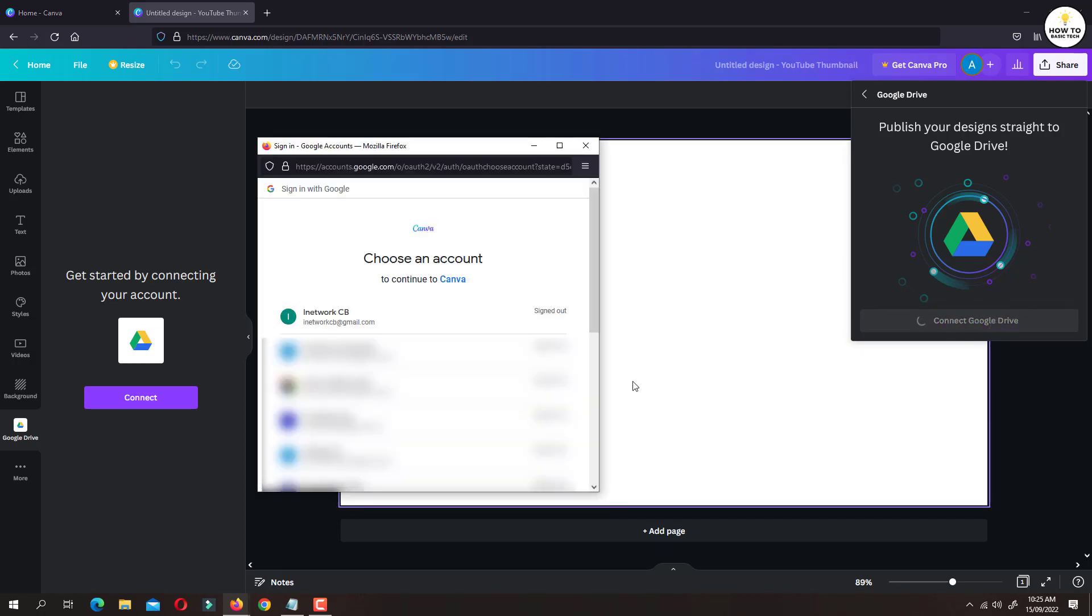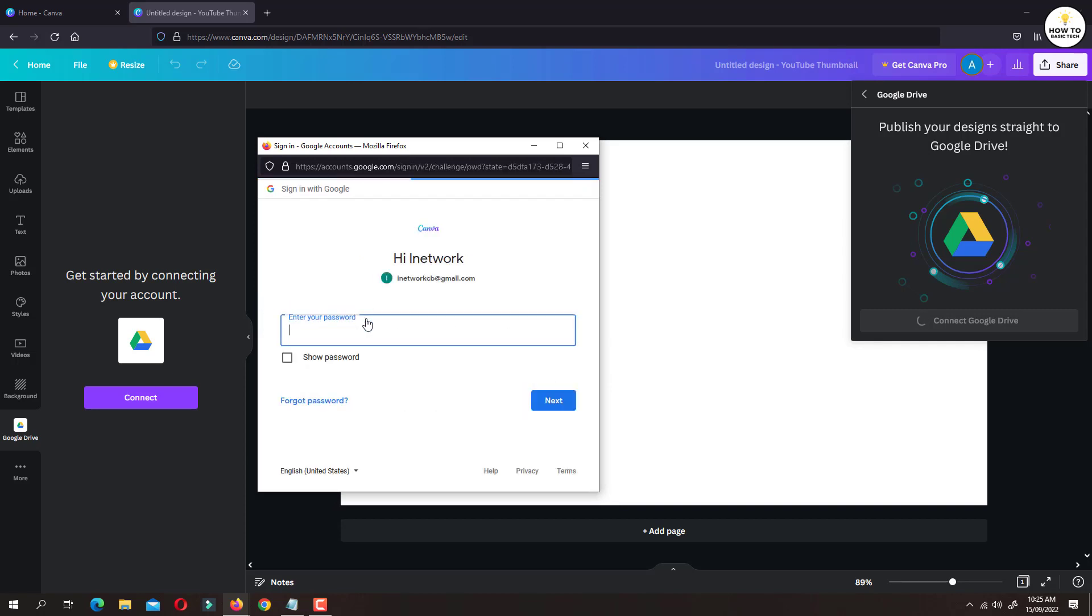Select Gmail account of which you wish to connect to Google Drive. Now enter the password and Google Drive will be connected to your Canva account.